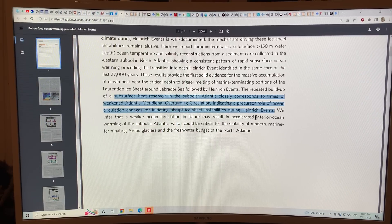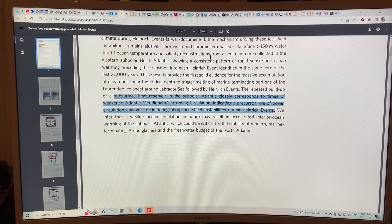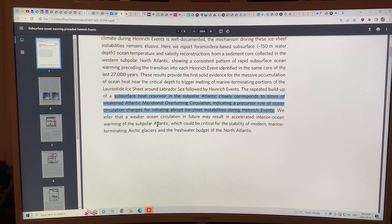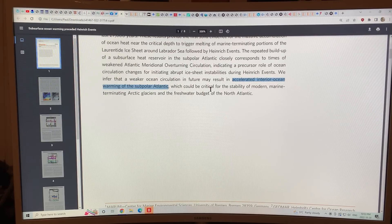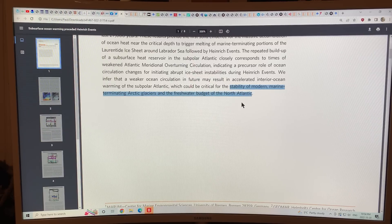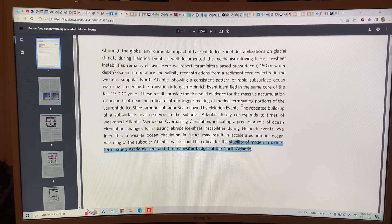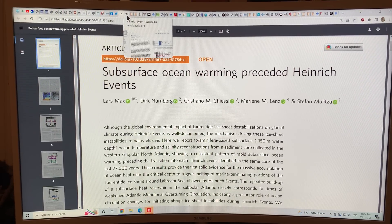This would initiate abrupt ice sheet instabilities and cause Heinrich events — the calving of ice — and while the Heinrich event was occurring and the ice was melting, all the iceberg-rafted debris would fall into the ocean and build up in layers. From the marine sediment core, we can determine when these events occurred. This is important to present-day climate, because we can infer that a weaker ocean circulation in the future may result in accelerated interior ocean warming of the subpolar Atlantic at that critical depth of 150 meters, which would undermine the stability of modern marine-terminating Arctic glaciers and could greatly accelerate Greenland ice sheet melt.